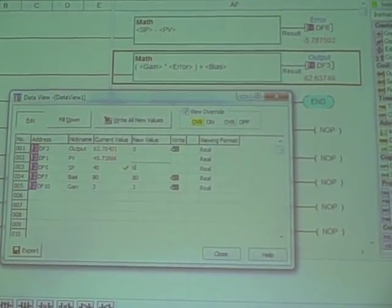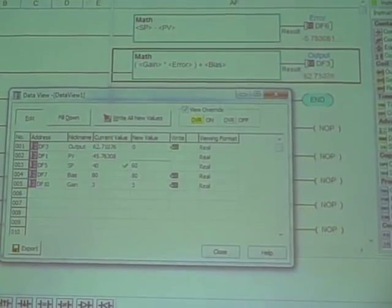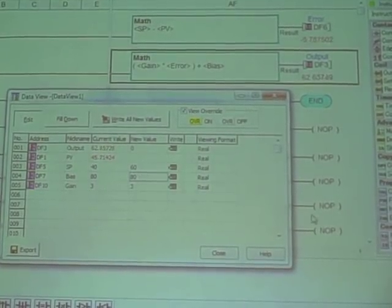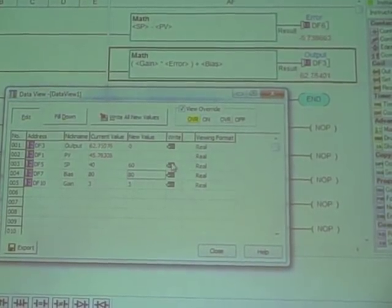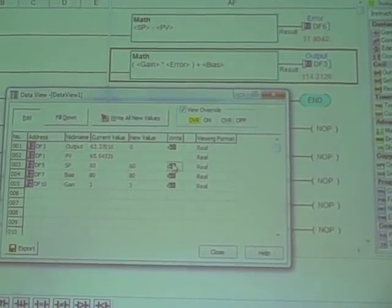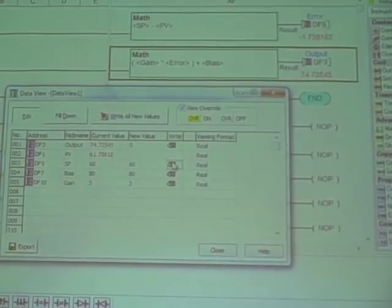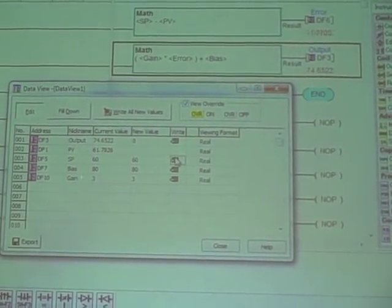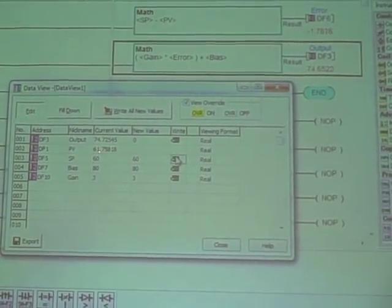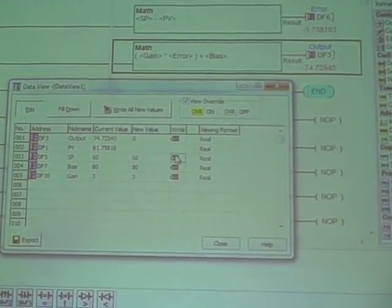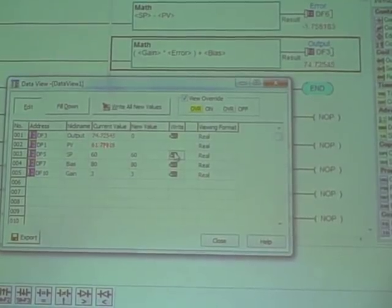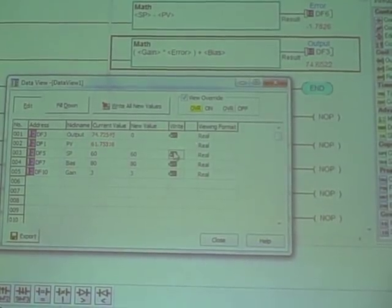If I increase my set point here, let's say to 60%, and I save that, I write that to memory, you can hear the motor comes up to a higher speed. The PV also jumps up to 61%, and it's doing a pretty good job controlling.